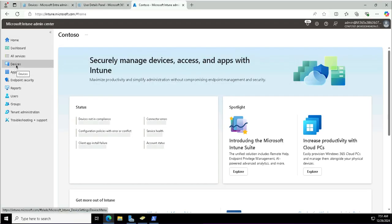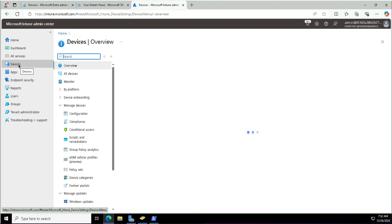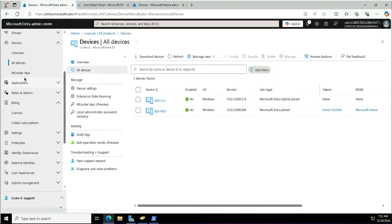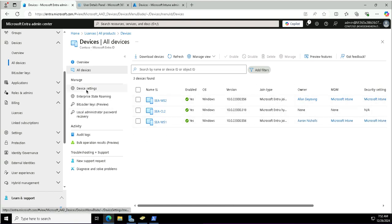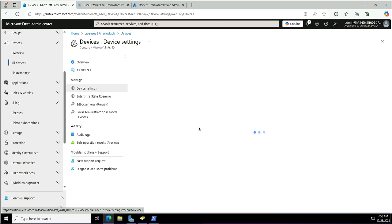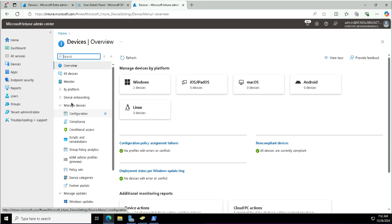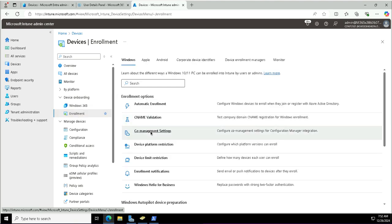Before you start the enrollment of iPad or iOS devices to Microsoft Intune, you need to complete a few prerequisites to prepare the infrastructure so that these devices can be enrolled and registered to Entra ID. In the Intune portal, there are no iOS or iPad OS devices enrolled. In the Entra portal, under all devices, there are only a few Windows devices registered or joined to this Entra ID. We can see the device settings and whether users are allowed to register their devices and whether it requires multi-factor authentication.